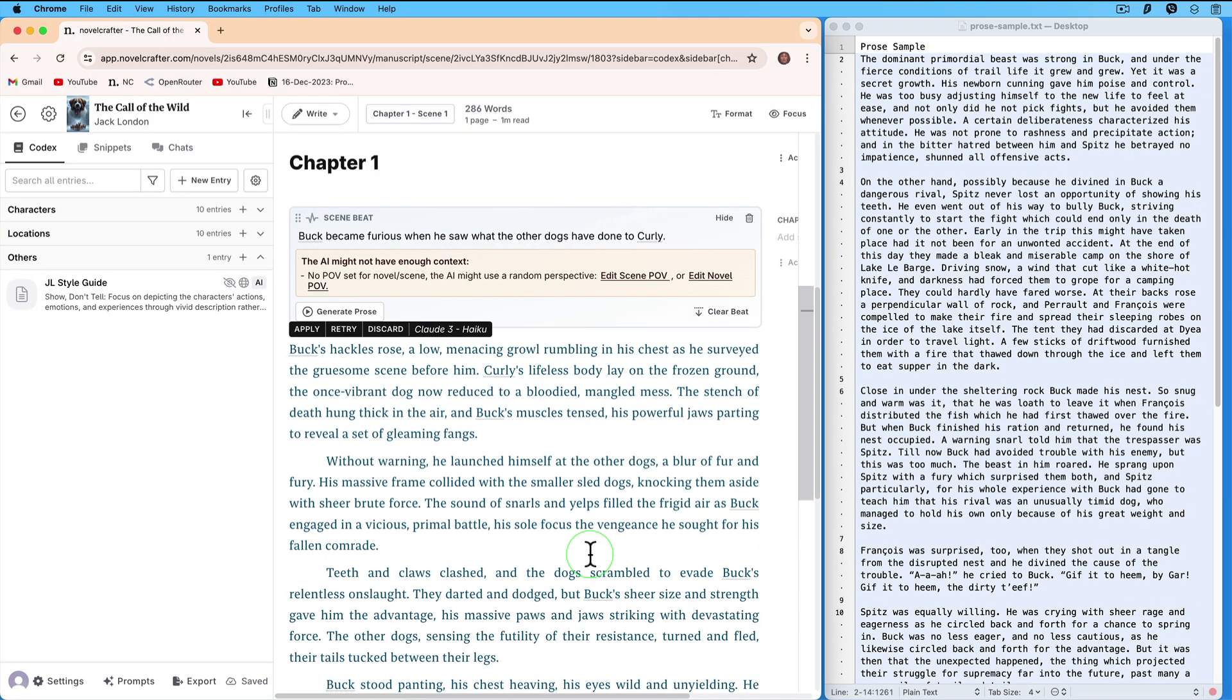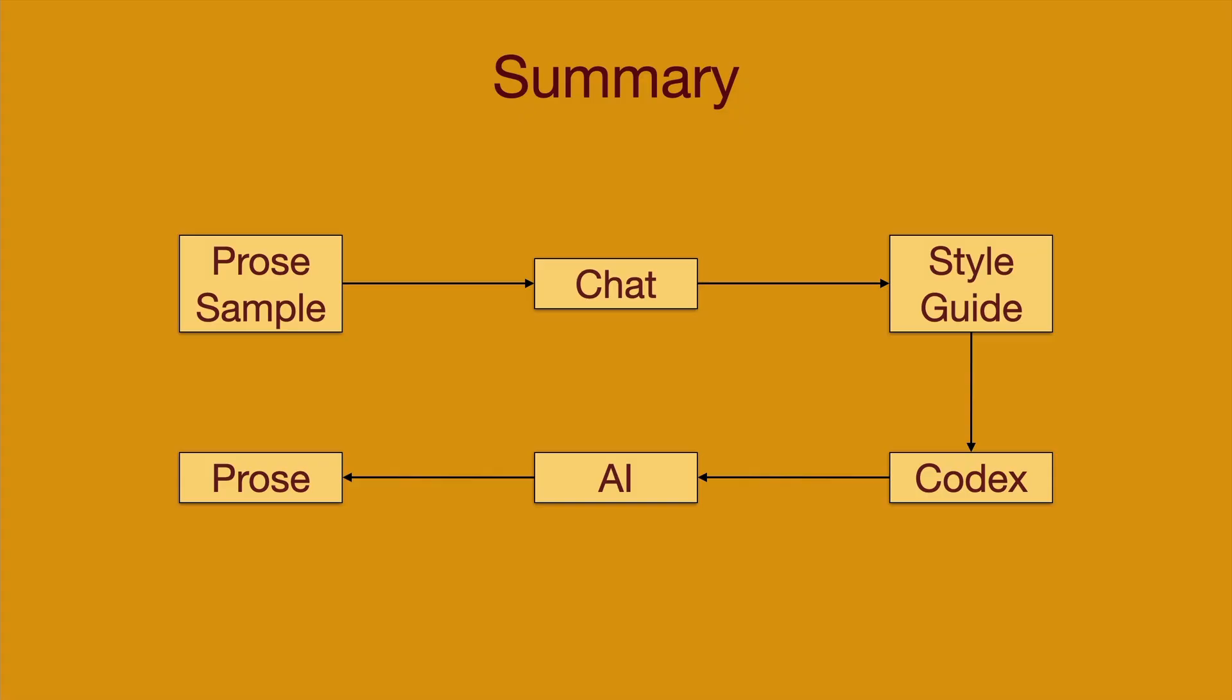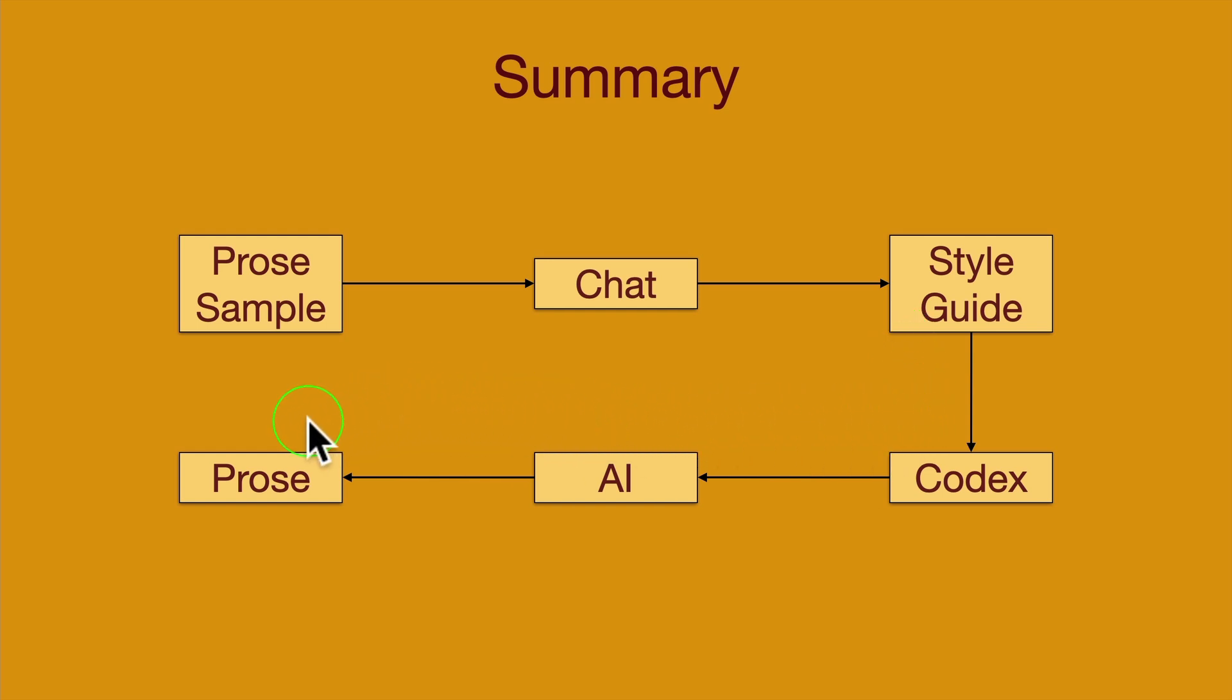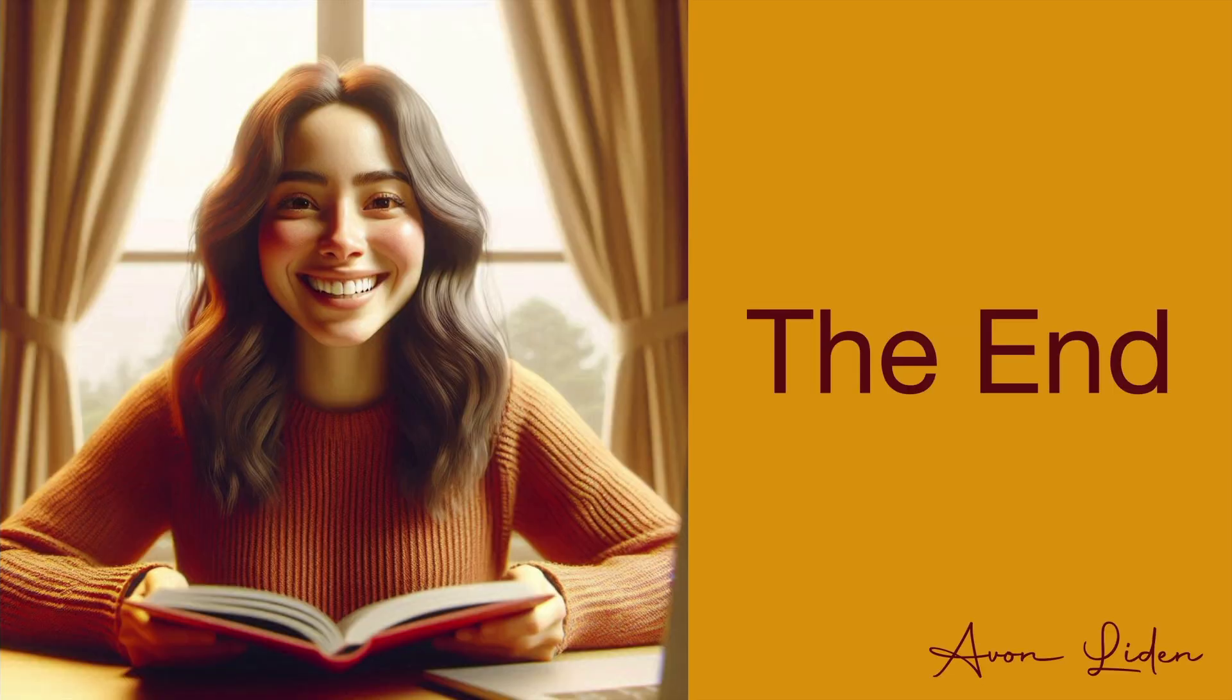Let's go back and summarize. Here is a summary. You start with a prose sample, you feed it into chat which produces a Style Guide, which you put in your codex. And then the AI will use that Style Guide when it generates the prose. That's everything for this tutorial. Thank you for watching.